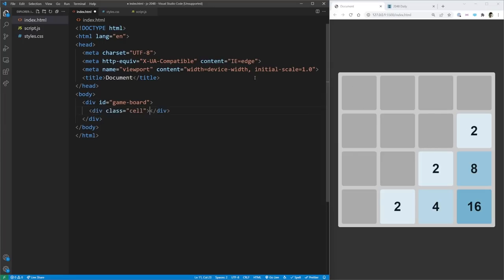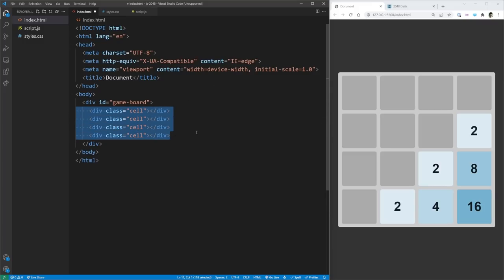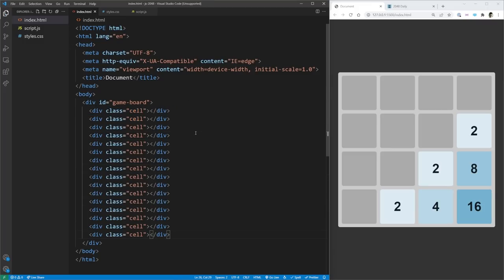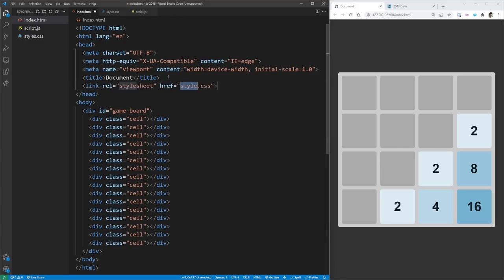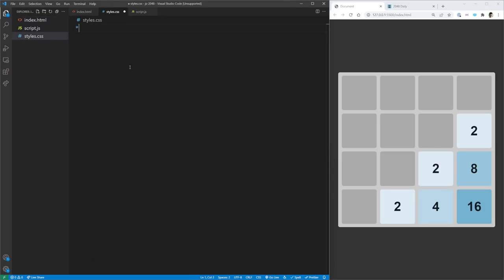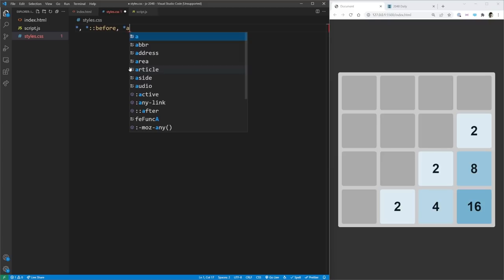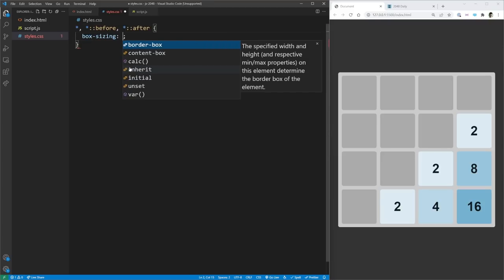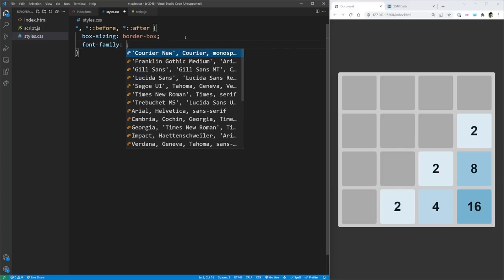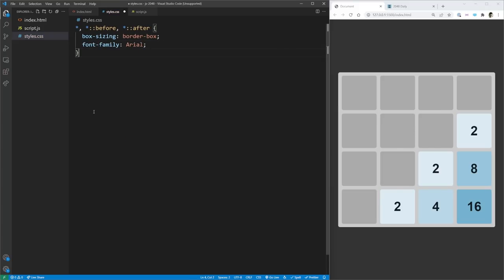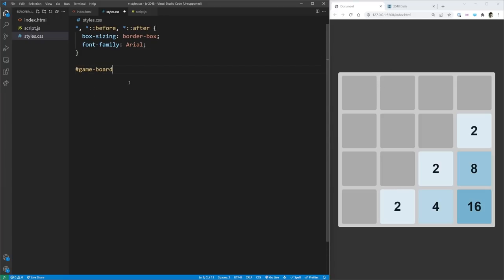Let's get our boilerplate HTML going. We'll link our styles.css and set the box sizing to border-box, also changing the font family to Arial since it looks a bit better than the default. The first thing to focus on is getting our grid set up. We'll select the game board, set display to grid, and use grid-template-rows and grid-template-columns, each set to repeat 4 times at 20vmin. We'll also set the background color to CCC.